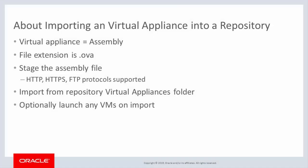A virtual appliance is a file that includes a bundle of one or more virtual machines, a descriptor file, and any other files needed, such as certificates. Another term for this kind of file is assembly, but the file extension is always .ova.